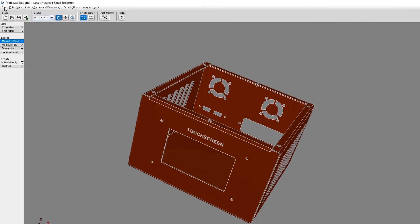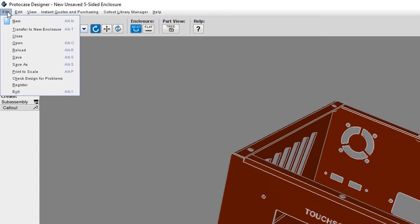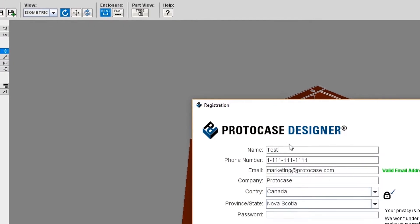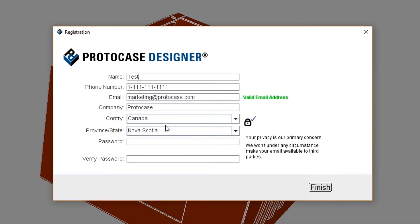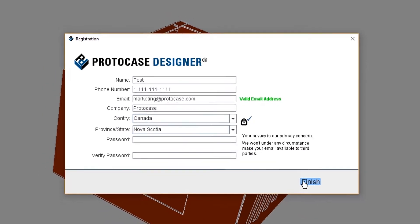Before we go any further, you will have to register. To register, go to File menu and select Register. Fill out the form and then press Finish.